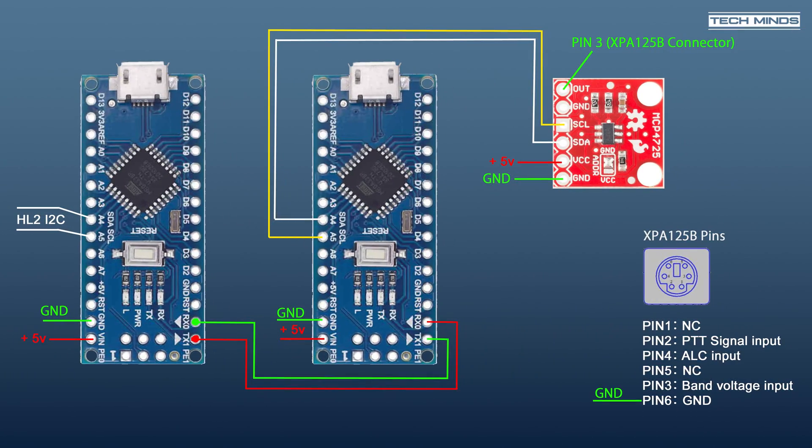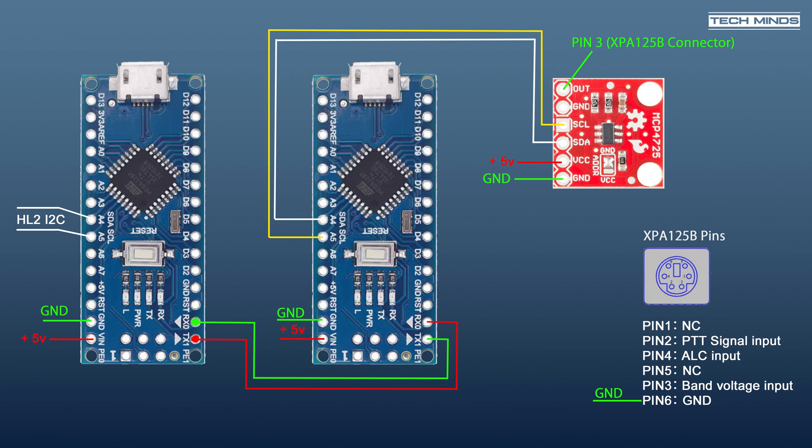Now you may notice that there are two Arduino nanos being used in this project. Well that's because to generate the band volts, I'm using a digital to analog converter to provide the accurate DC voltage needed by the amp for each band. But the DAC is controlled via I2C, and as we're already using one Arduino as an I2C slave to read the band data, I needed to control the DAC as a master.